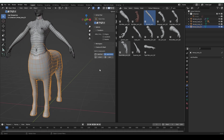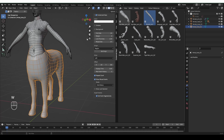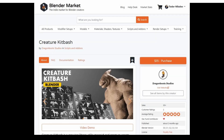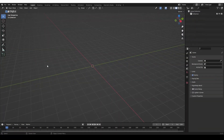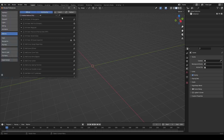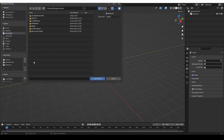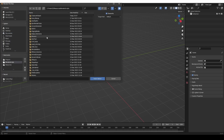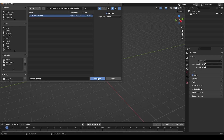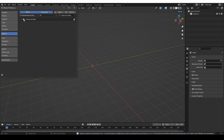So let me quickly show you the basics of installing and using the kit. The installation may be a little bit different from other Blender add-ons, so it's worth showing. You can buy the Creature Kit Bash on Blender Market or Gumroad, and then you'll be able to download a zip file. You can install this zip file as most other add-ons: go to Edit, Preferences, Add-ons, Install, find the zip file, and install it. Then enable it.